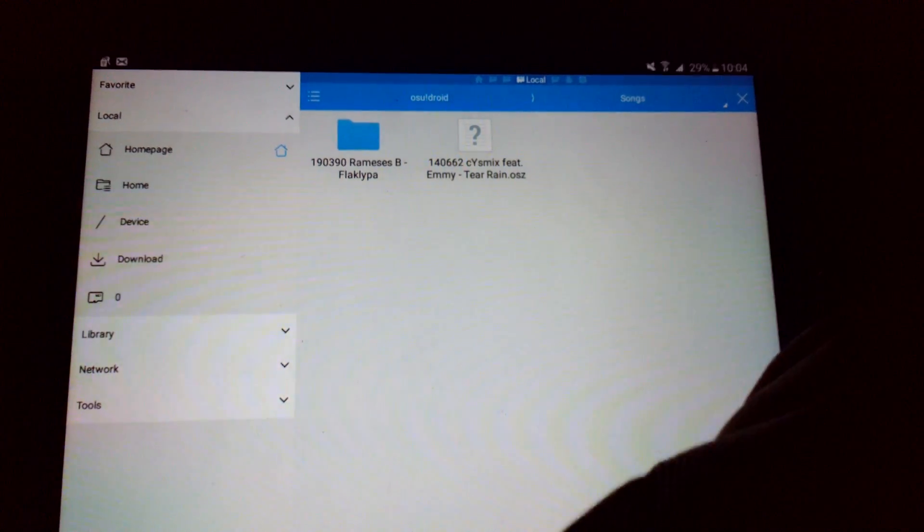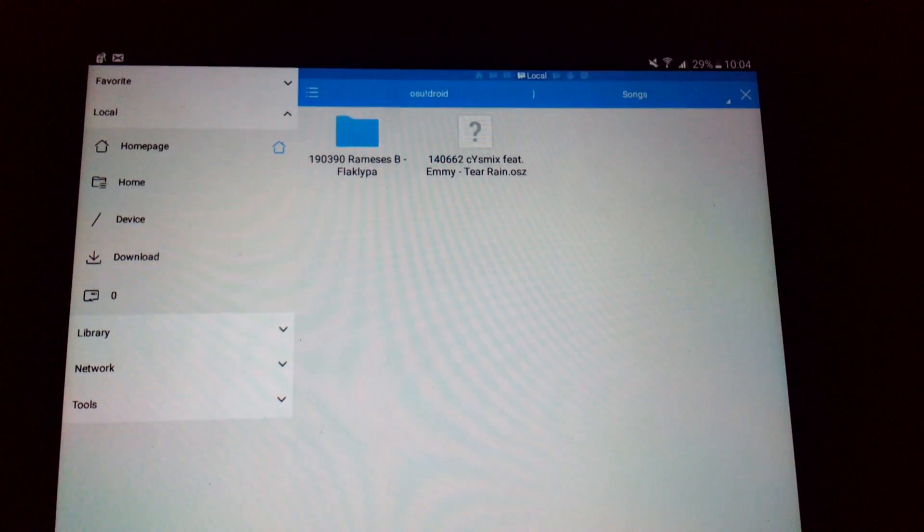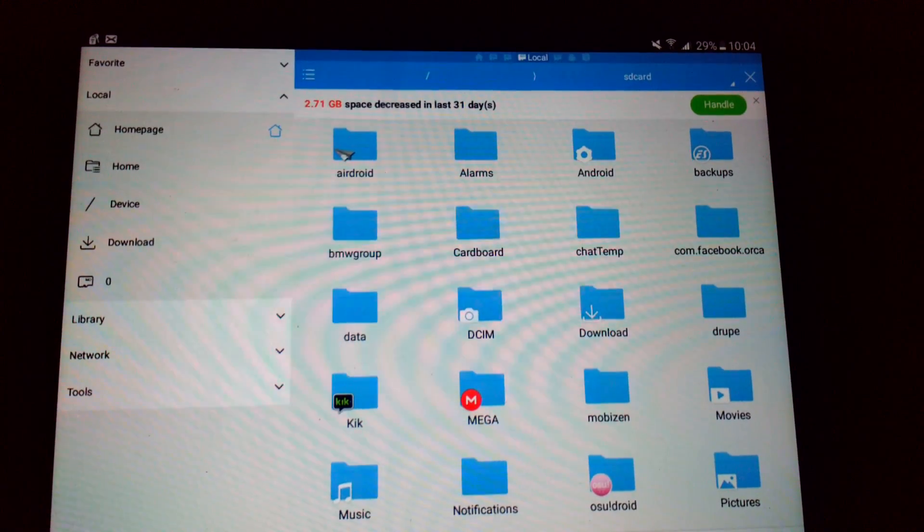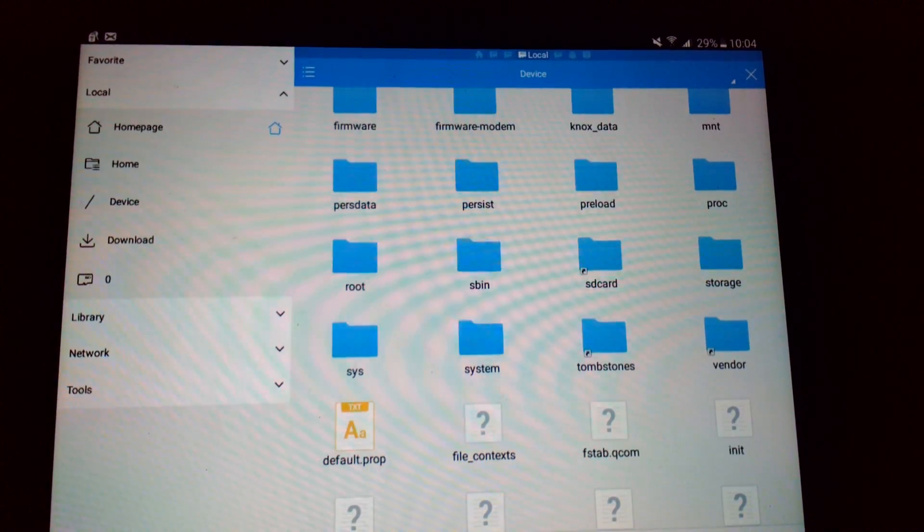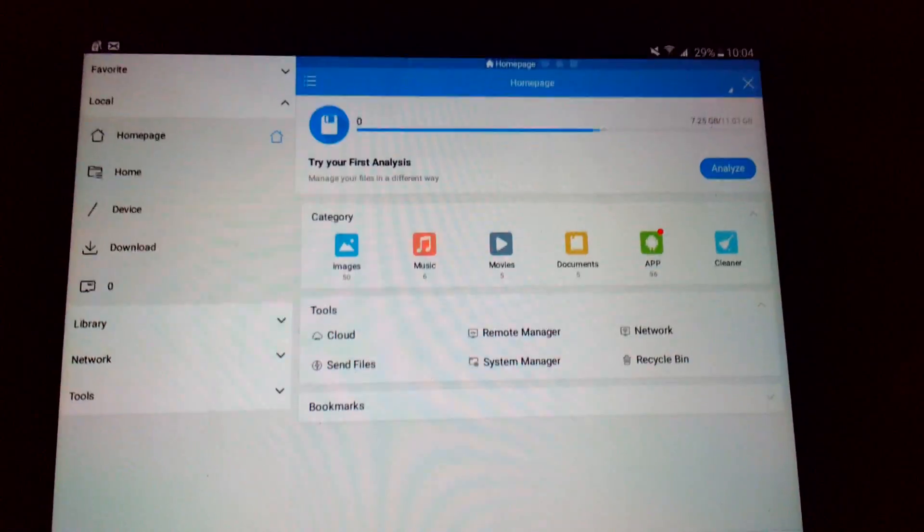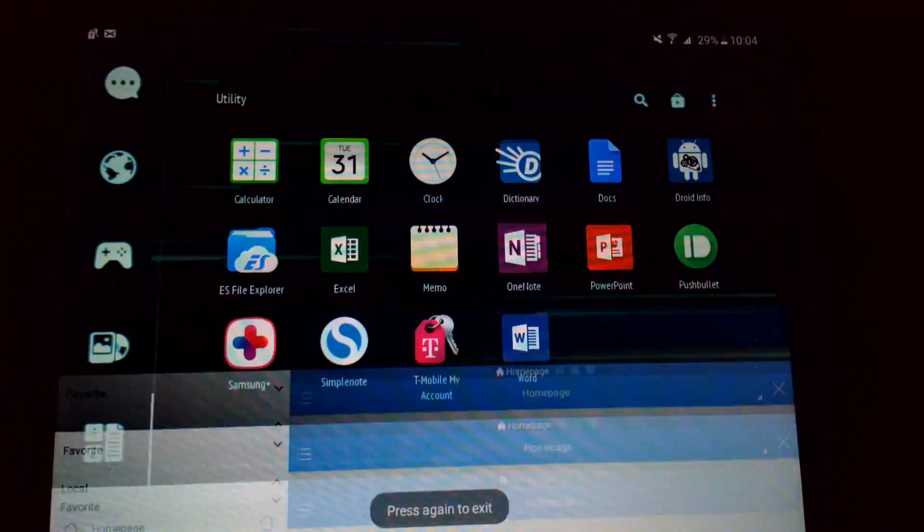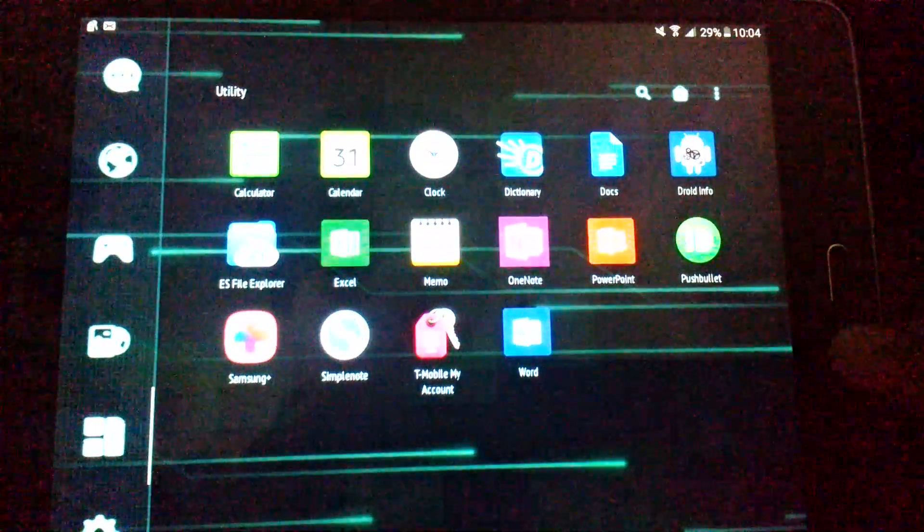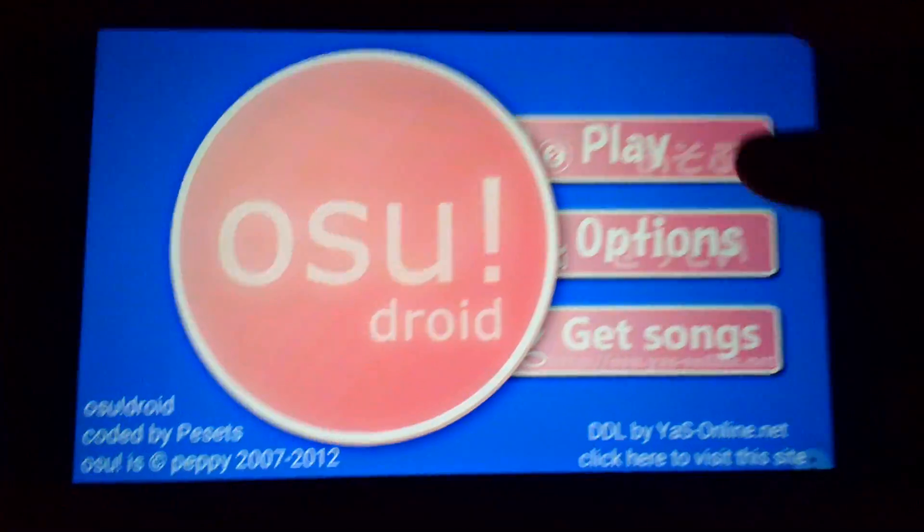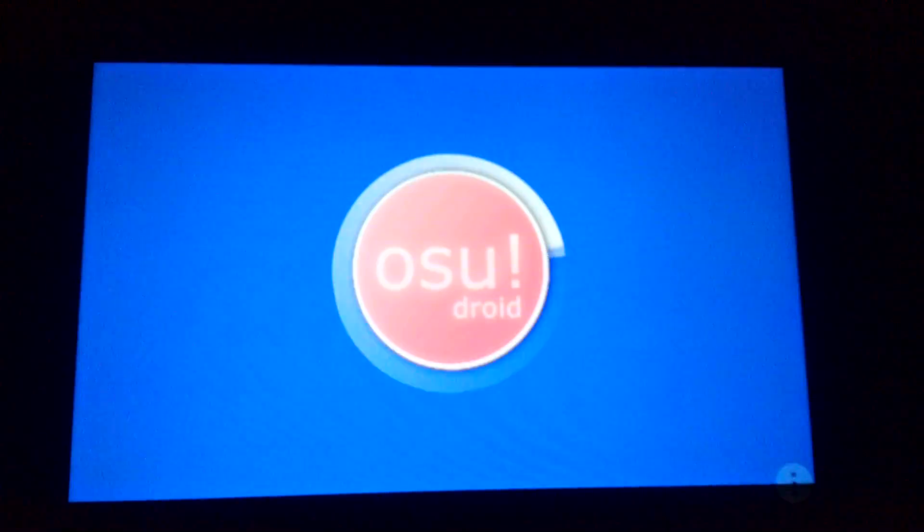Now what should work, hopefully I don't have to do another take of this. Too short, all the way back, osu!droid, that you're here.